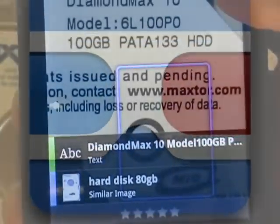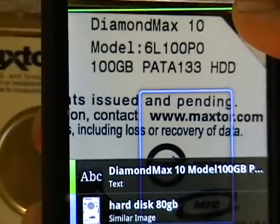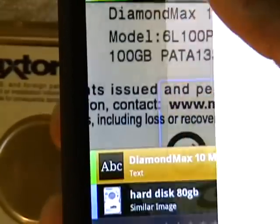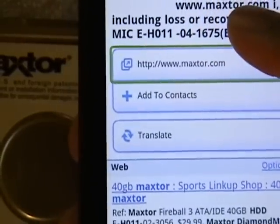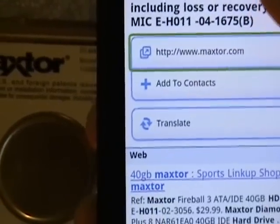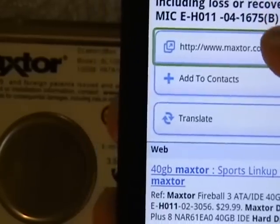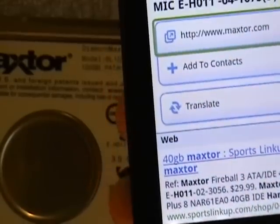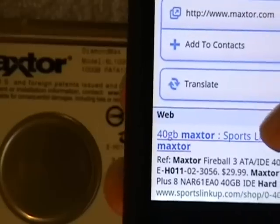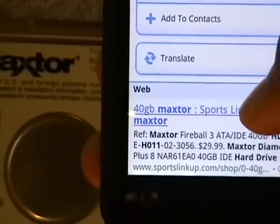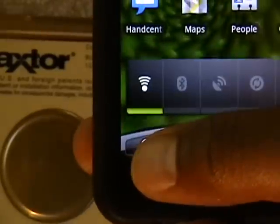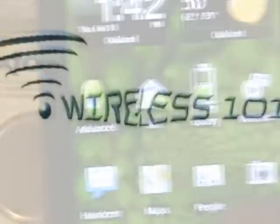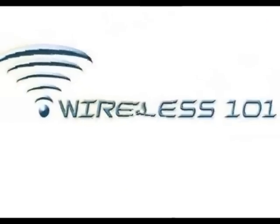Well, there you have it — Google Goggles for Android, also available on the iPhone. With any technology, there's always going to be some glitches, some strengths and weaknesses. I would say try it out for yourself. For me, it helps out a lot of times — sometimes it works, sometimes it doesn't. Just whatever helps you out works for you. This is Jason Harrison with Wireless 101 — thanks for your time. Bye.